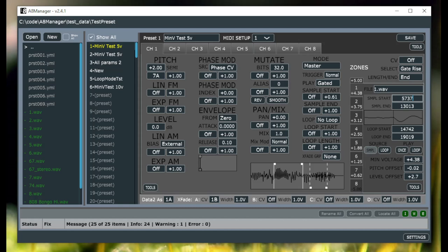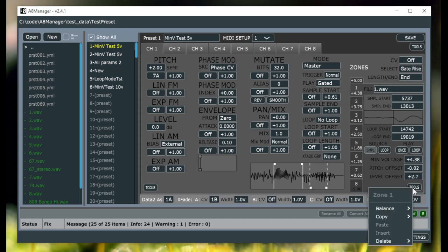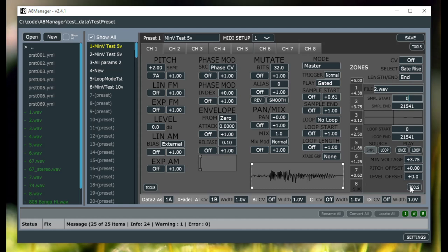Waveform copy-based without changing the sample. So sometimes you want to copy the parameters of a zone to another zone but you don't want to change the sample. So you can do that now with copy.